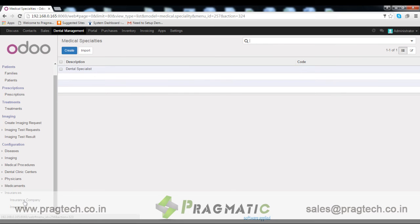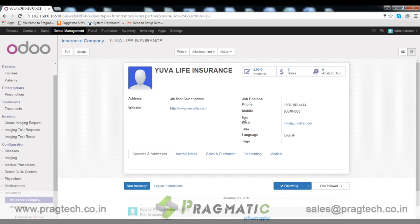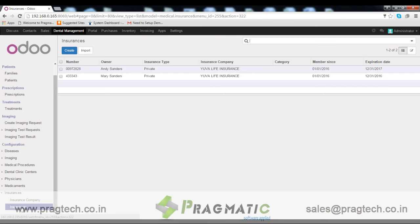Insurance. From here we can configure insurance company details. We can also configure insurance policy details taken against a patient.